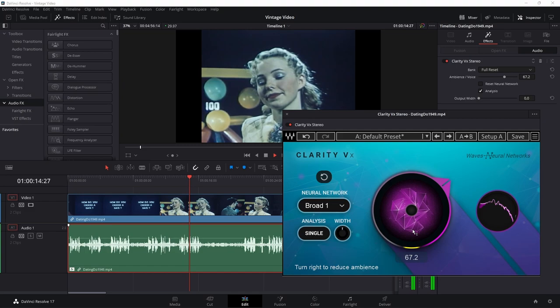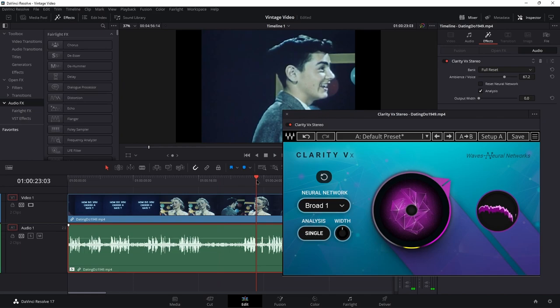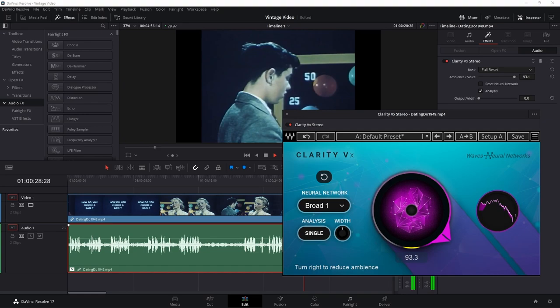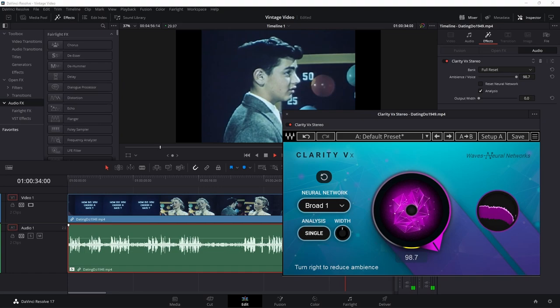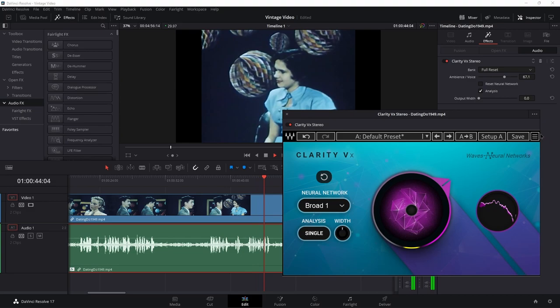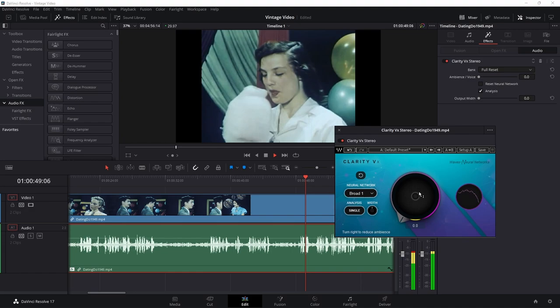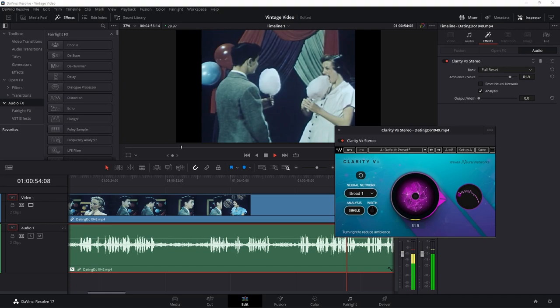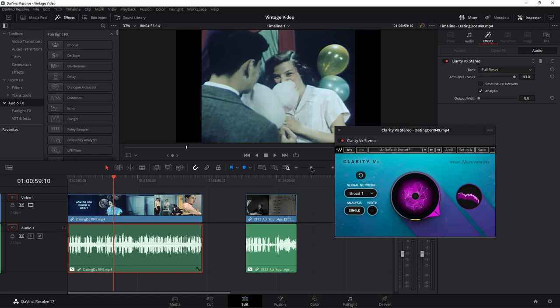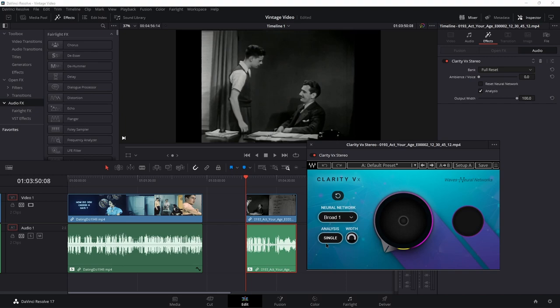With Clarity VX applied, the vintage video audio is already pretty clean. You don't have to go insane with this — you don't have to kill all noise. We can leave a little bit of ambience if we wish. The result is pretty much clean right there.